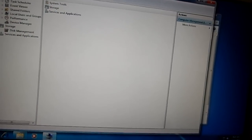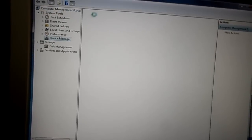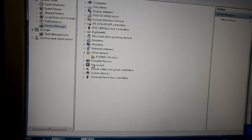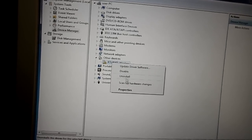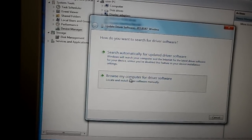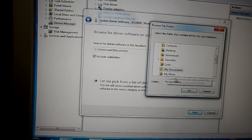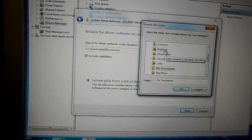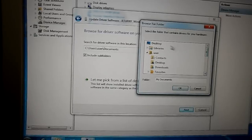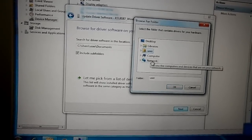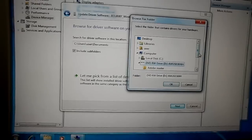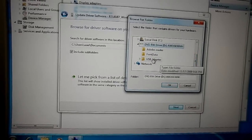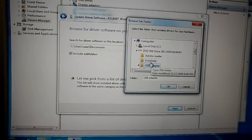We'll go to manage, device manager. We want the wireless. We'll update the driver and we'll browse. We'll go over to the CD DVD, whatever the heck it is.